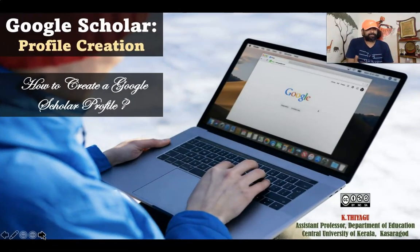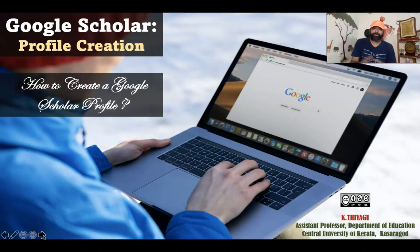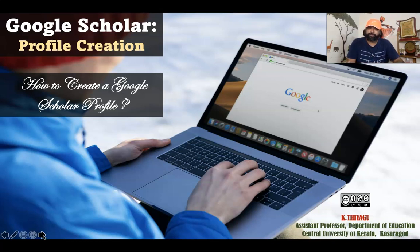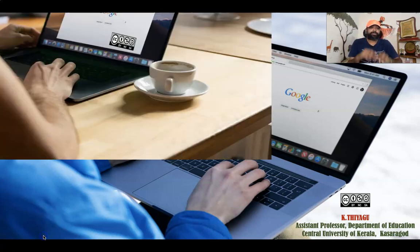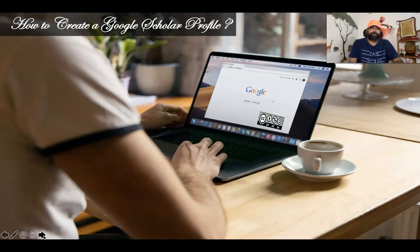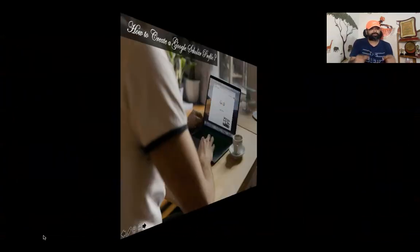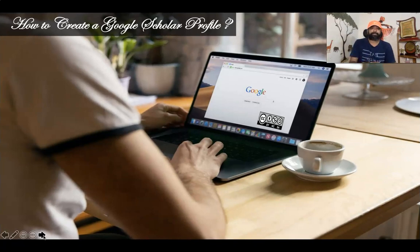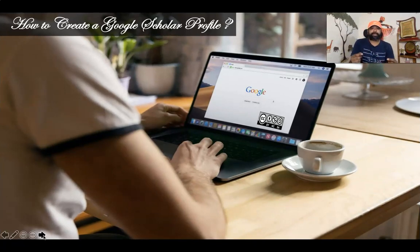Some of my friends requested a video about how to create a Google Scholar profile. In this video I am explaining how to create one. Google Scholar profiles provide a simple way for authors to showcase their academic publications. We can check who is citing our articles, track citations over time, and compute several citation matrices. We can also make our profile public so that it may appear in Google Scholar results when people search for our name.